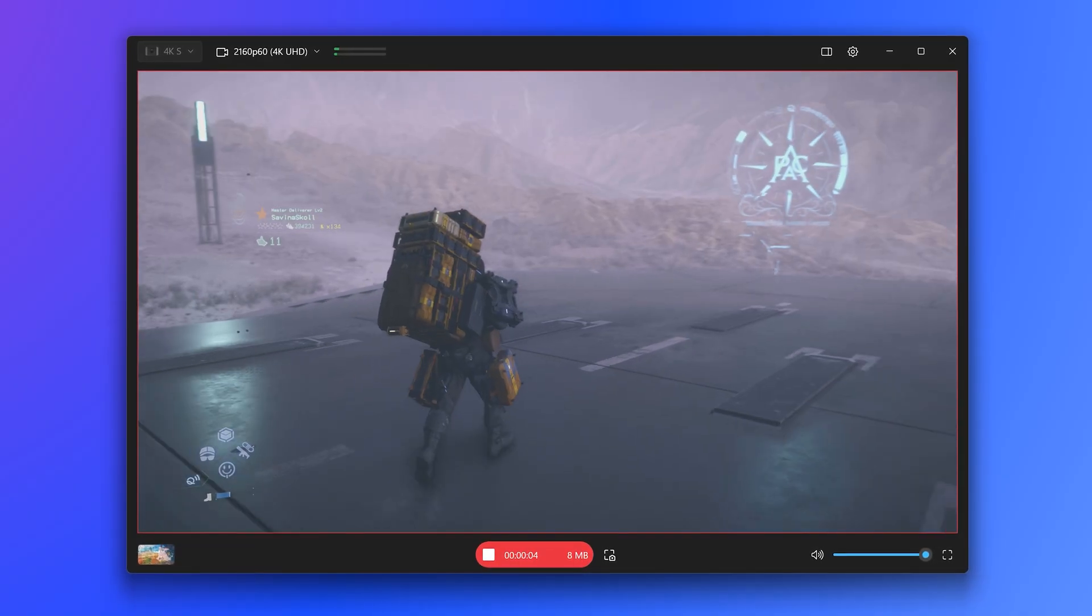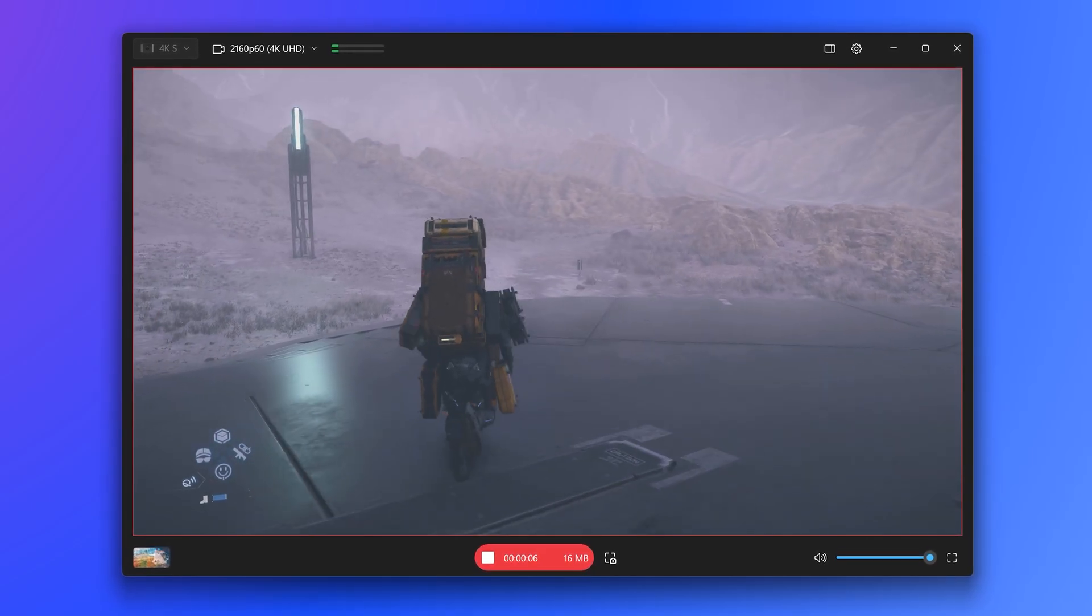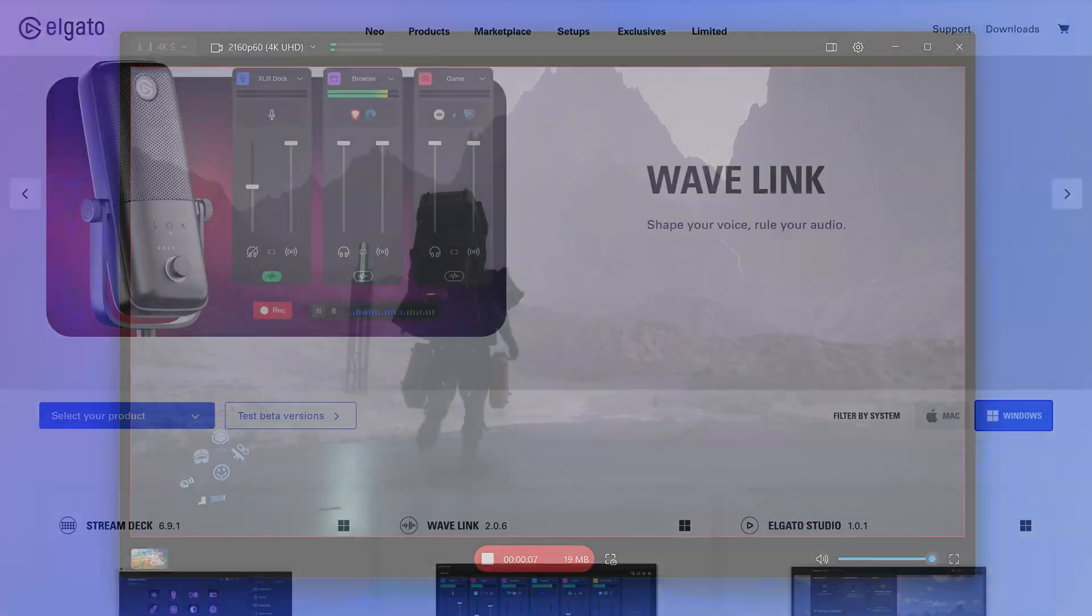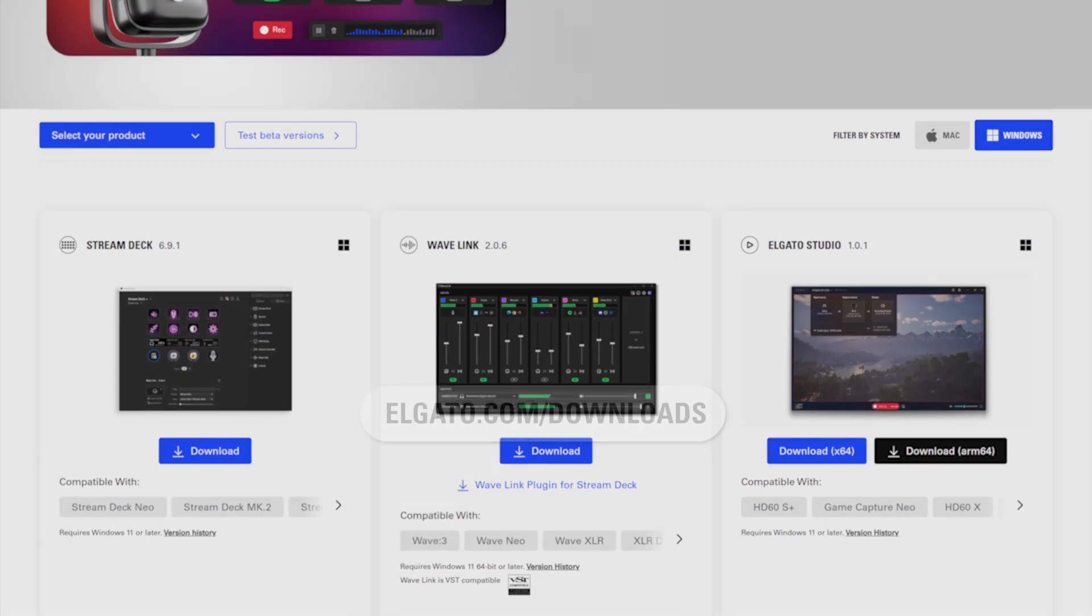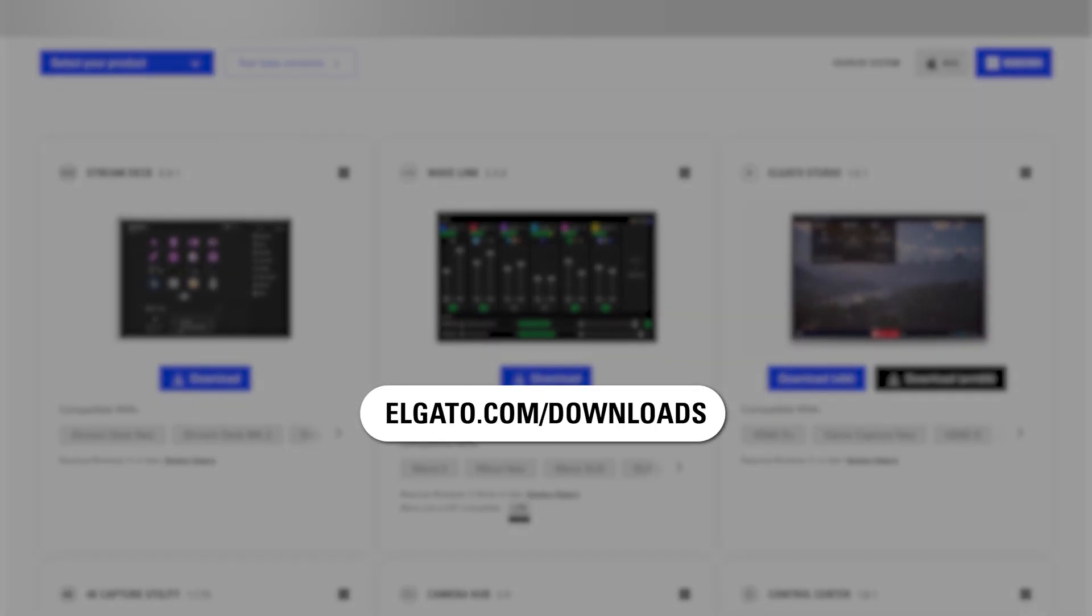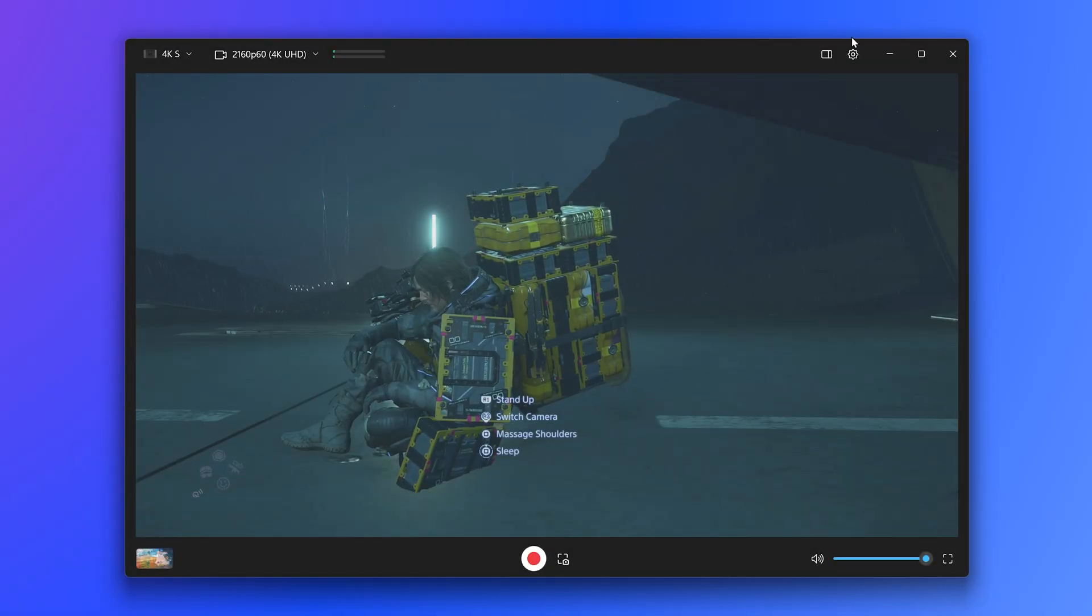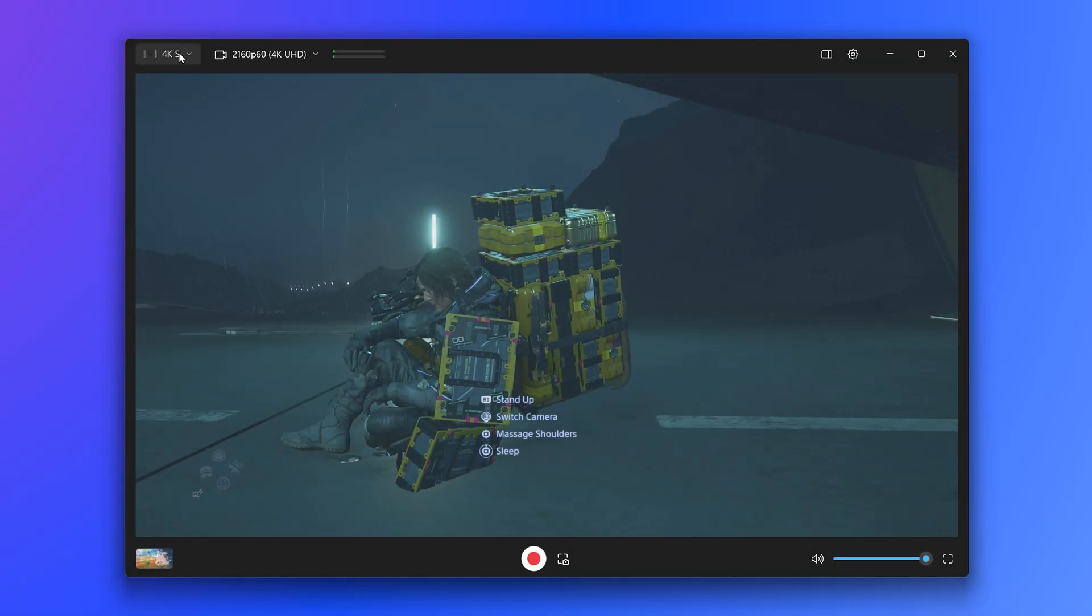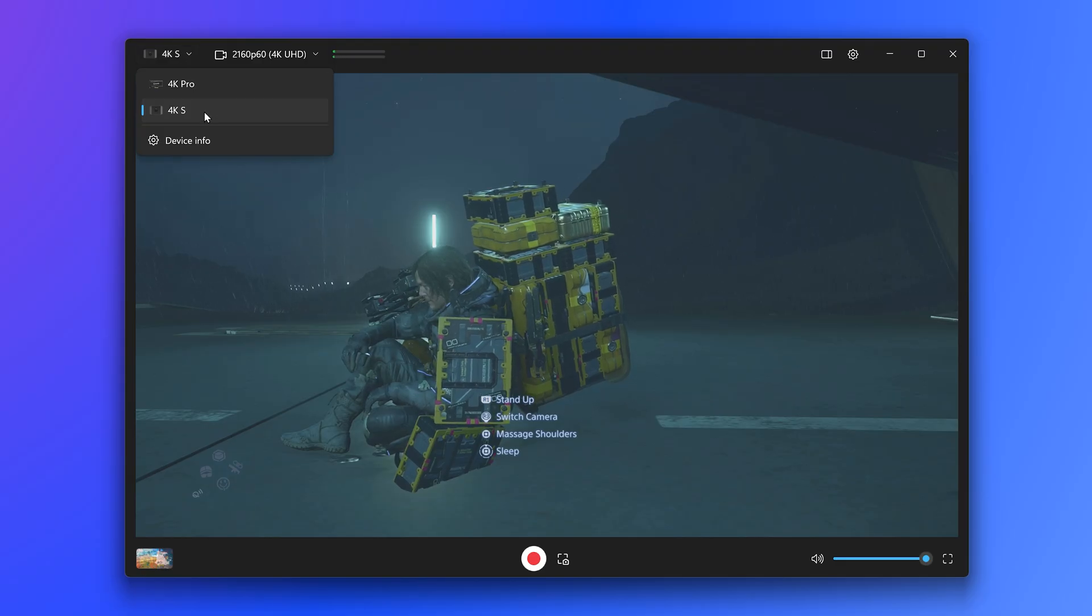To start capturing PlayStation 5 with 4KS right away, head to elgato.com/downloads and install Elgato Studio. Once installed, open up Elgato Studio and you will see your 4KS shown on the top left.